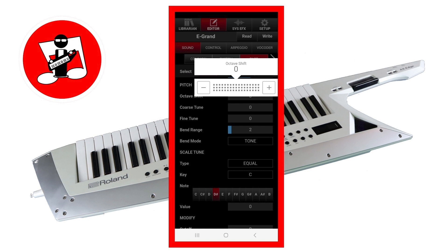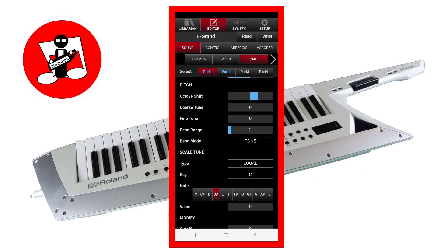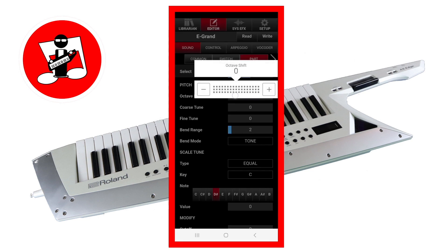This lets you set the four part sounds to different octaves when played together. Here is the standard patch sound. Drag right on the pop-up slider to shift the tone sound to a higher octave. And here is the same patch with the octave shifted on part one to be one octave higher. Drag left to shift the tone sound to a lower octave. And now I've shifted part one one octave lower.